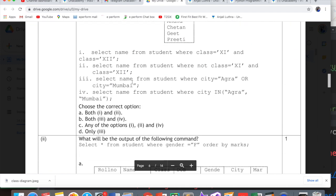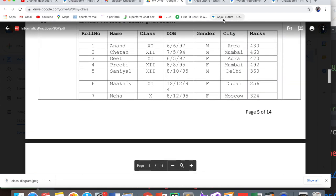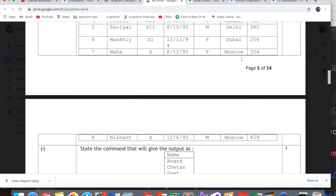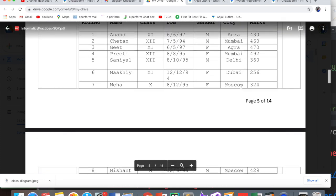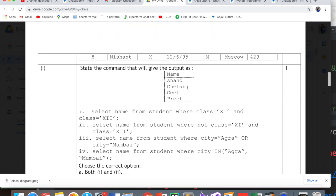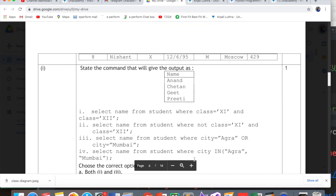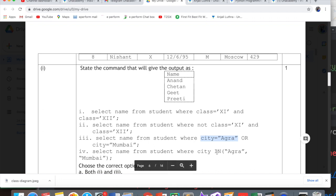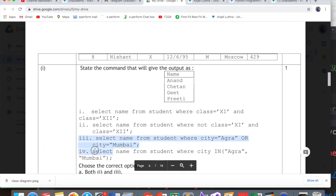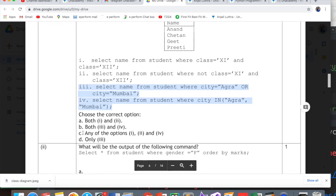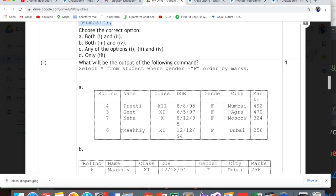Select name from student where class=11 and class=12 doesn't make sense. Then select name from student where city=Agra or city=Mumbai. City is either Agra or Mumbai. Checking: Chetan from Agra is fine, Gita from Agra is great, Preeti from Mumbai is right. The fourth query select name from student where city in (Agra, Mumbai) will also generate the same result. So option 3 and option 4 both are correct answers.